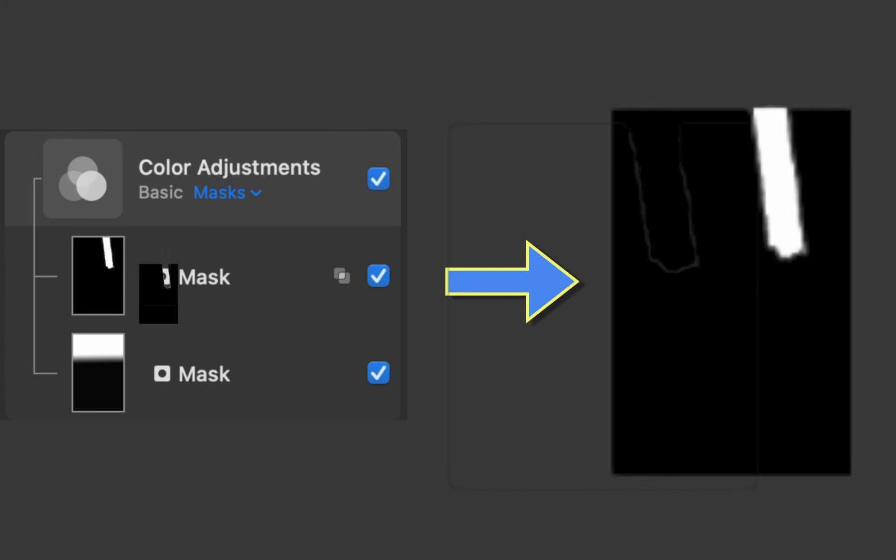So there you have it, the three mask operators of the latest Pixelmator Pro 3.6 Archipelago. As you can see, while it might take a while to get used to, it certainly is worth the effort as it greatly simplifies complex masking problems.